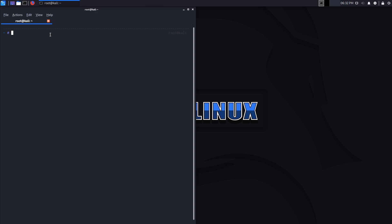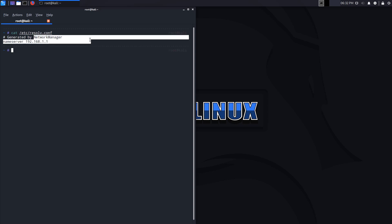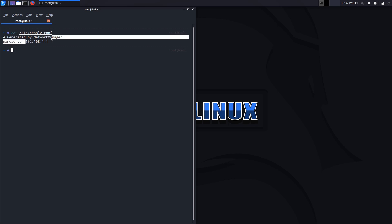If I display my resolv.conf file, you can see that it tells me this is being generated by the network manager, and that's of course systemd. It points the name server to my access point or my router by default. In my case, I already have my access point customized to point to custom name servers like Cloudflare and a few others that I've set up personally.